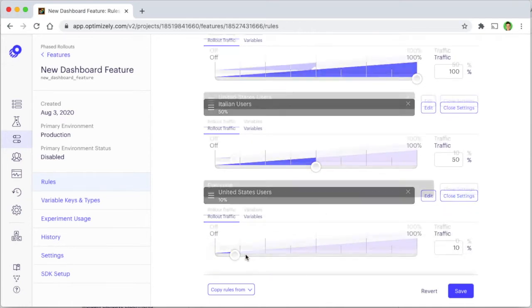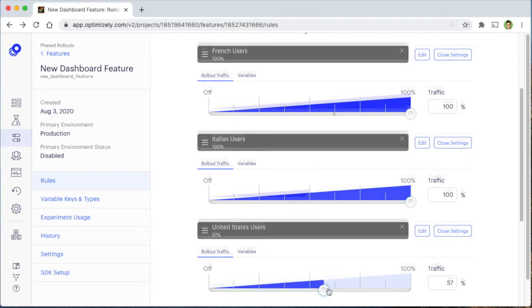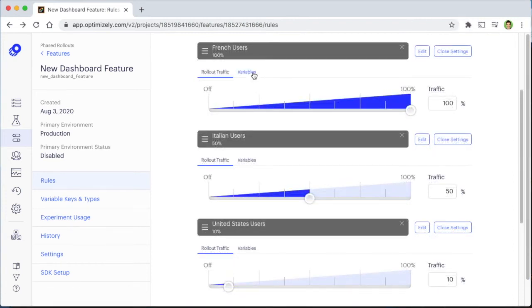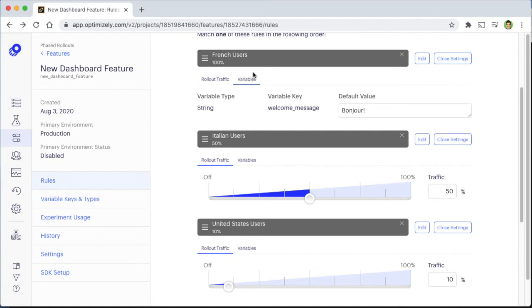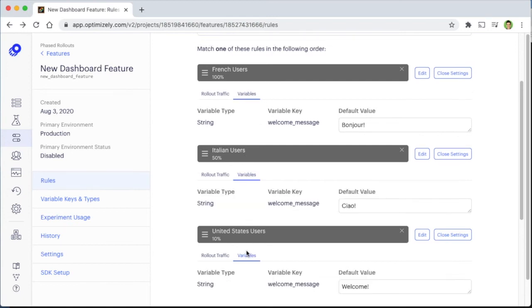We can then use the sliders to gradually roll out the feature across each of these different countries. We can also configure variables powering this feature to tailor the experience for these different audiences. In this case, the welcome text of our new dashboard feature is tailored using the primary language of that country.